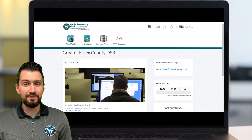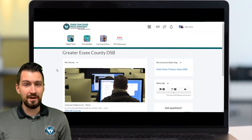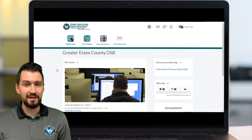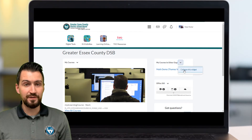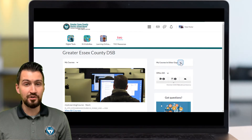If you're taking a course with a different school board, you won't see it under the My Courses widget, but it will show as a link in the My Courses and Other Orgs widget. This may be collapsed as well, so if you can't see anything there, try expanding it.